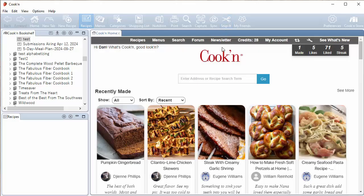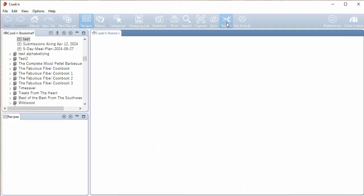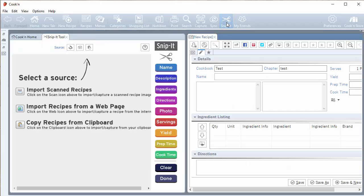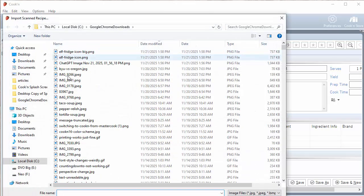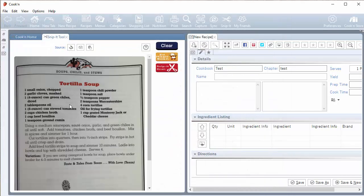For example, when you want to import a recipe from a photo or a scan or a screenshot, you click on this snippet tool. And then you click up here where it says import scanned recipe. And then you can select your recipe file. Here's my tortilla soup. And I just took a photo from a cookbook.